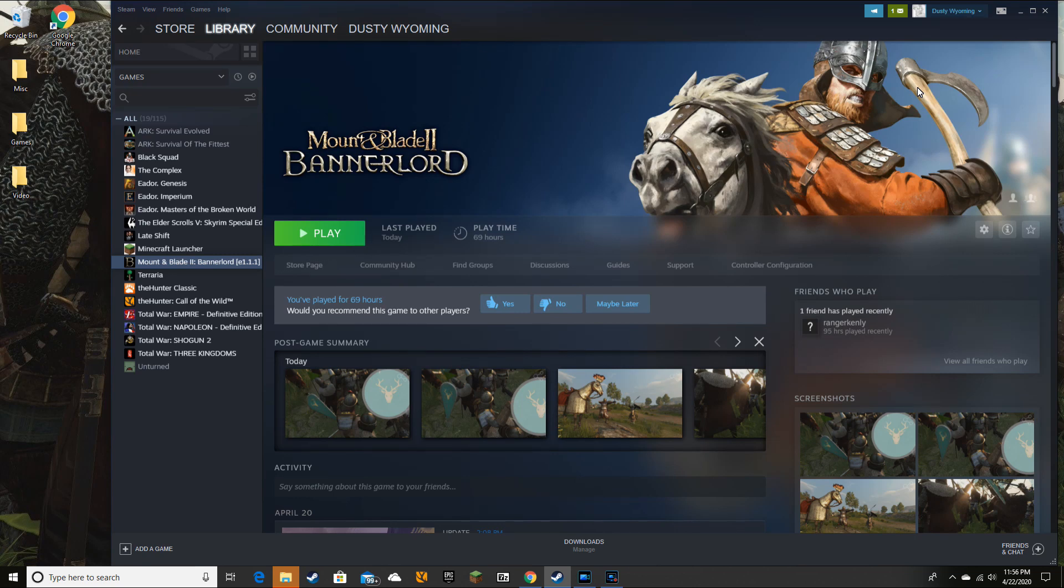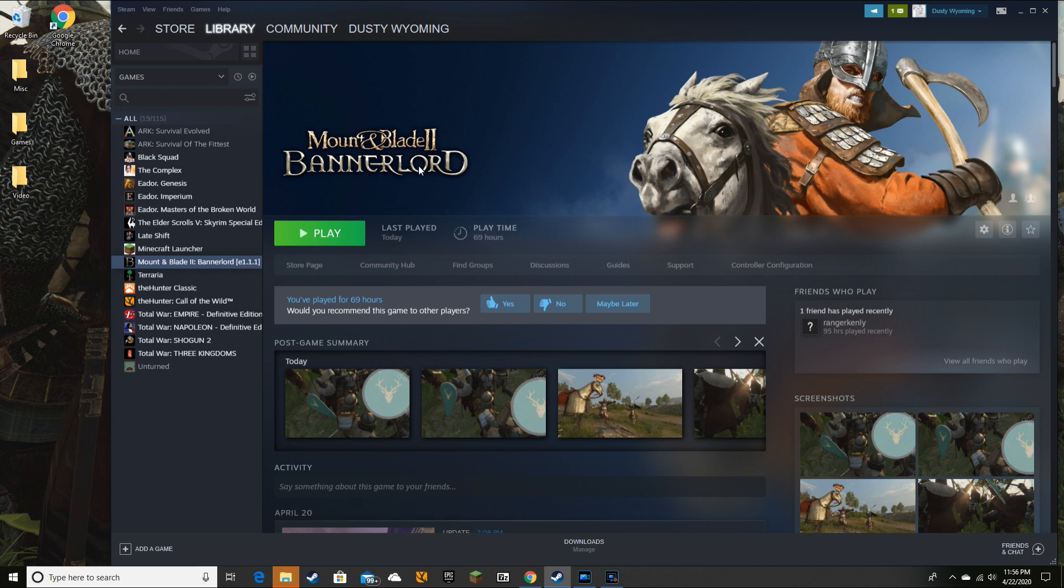Hello everybody, I'm Dusty Wyoming and I want to do a quick tutorial on how to set up a controller so you can use it while playing Mount & Blade Bannerlord. And it's pretty easy.